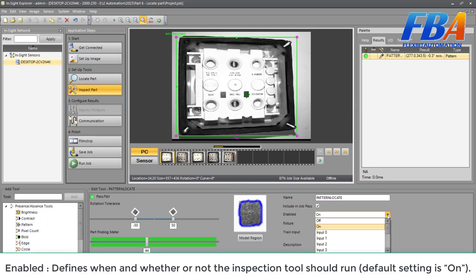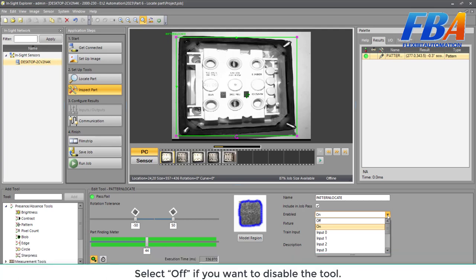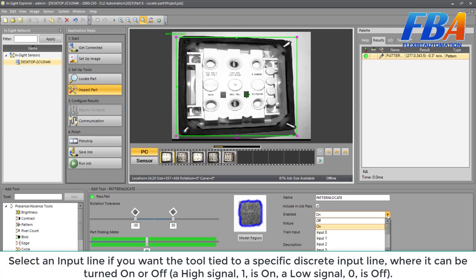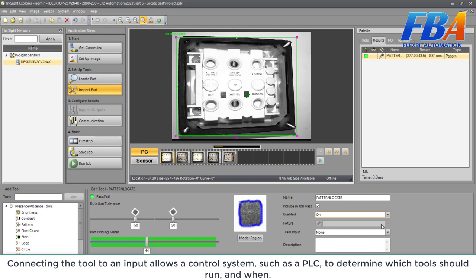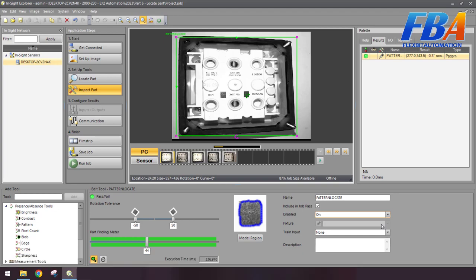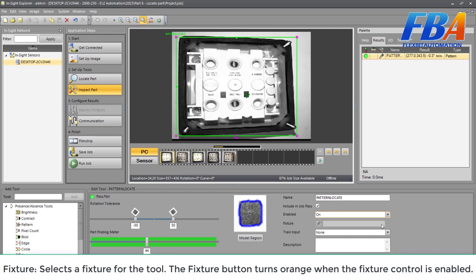Next: enable. It defines when and whether or not the inspection tool should run. Default setting is on. Select off if you want to disable the tool. Select an input line if you want the tool tied to a specific discrete input line where it can be turned on or off. At high signal, it's 1, it's on. At low signal, it's 0, it's off. Connecting the tool to an input allows a control system such as a PLC to determine which tools should run and when.